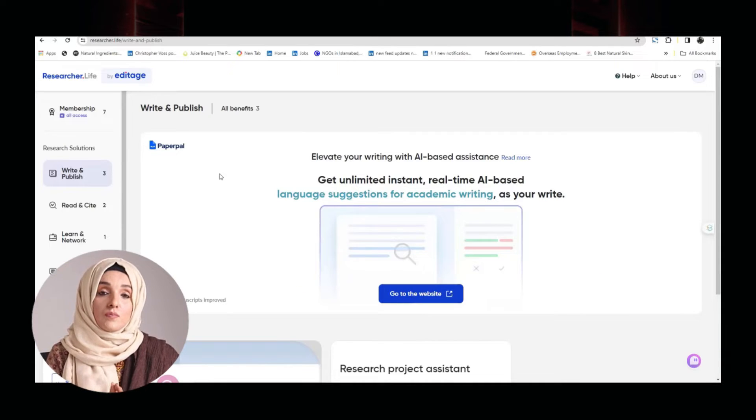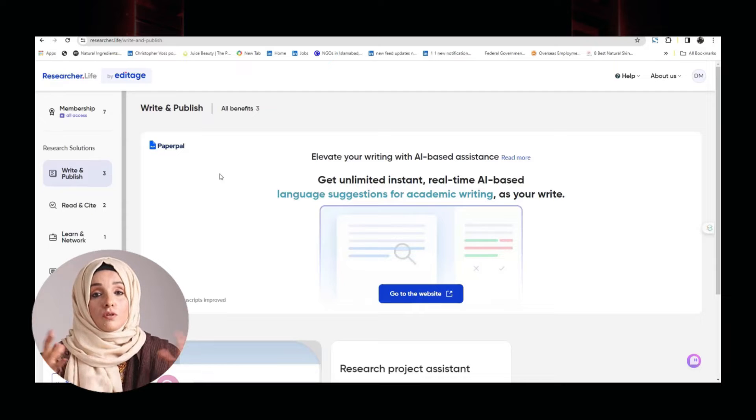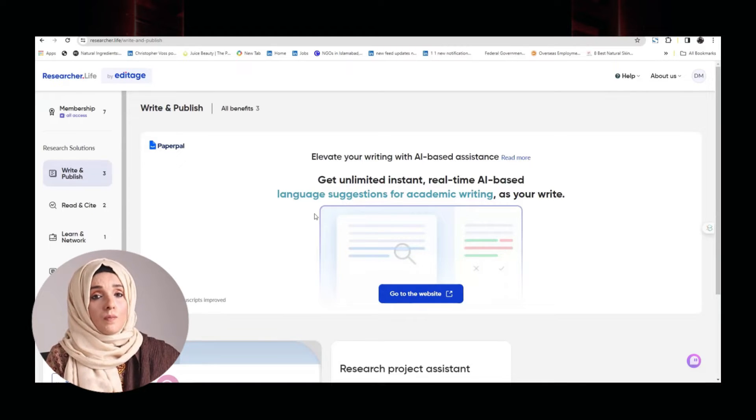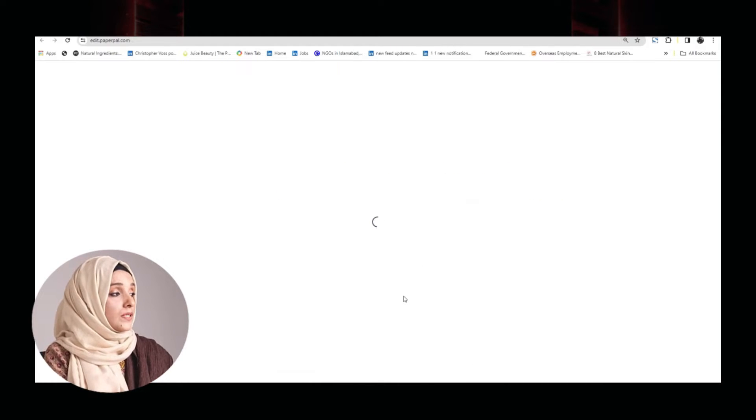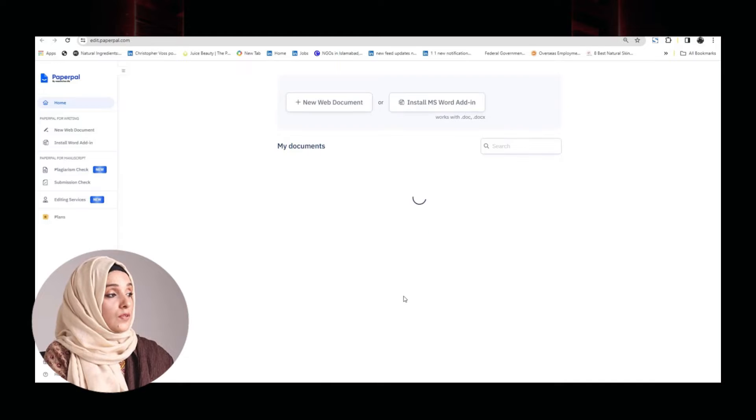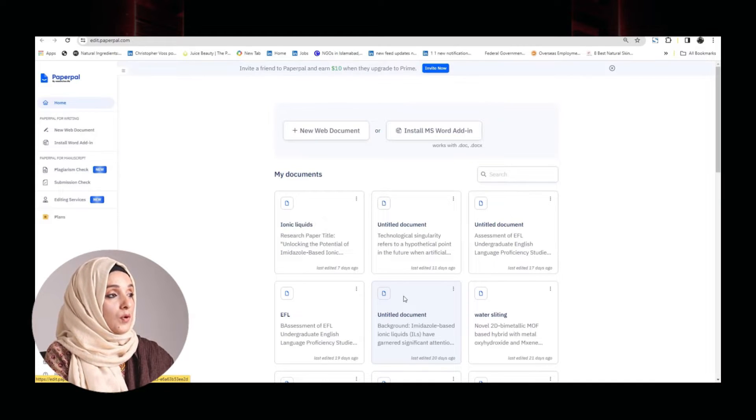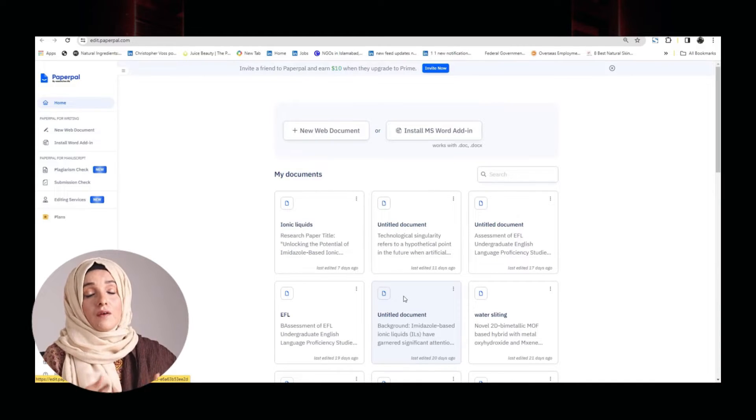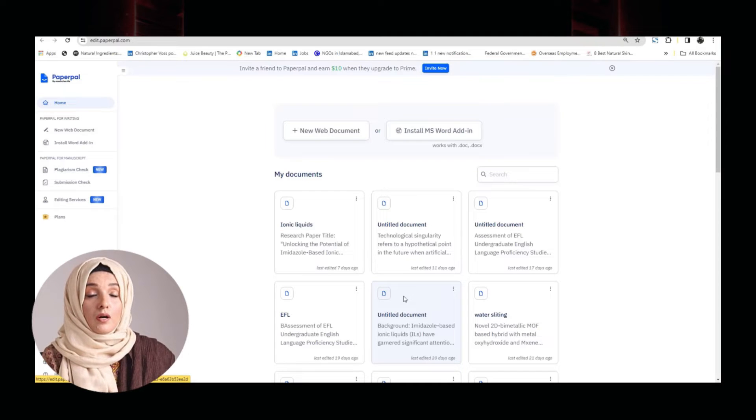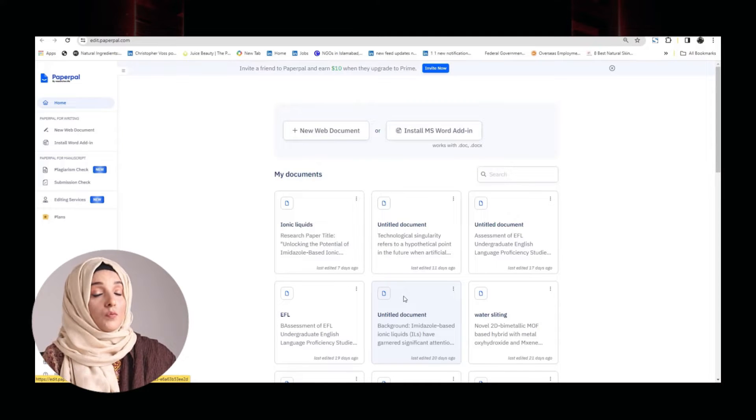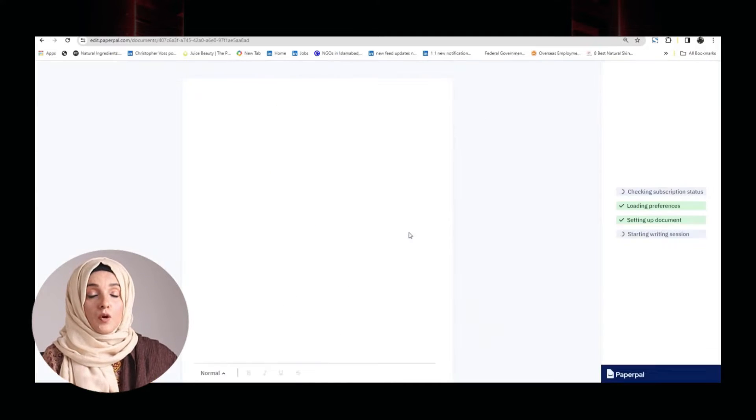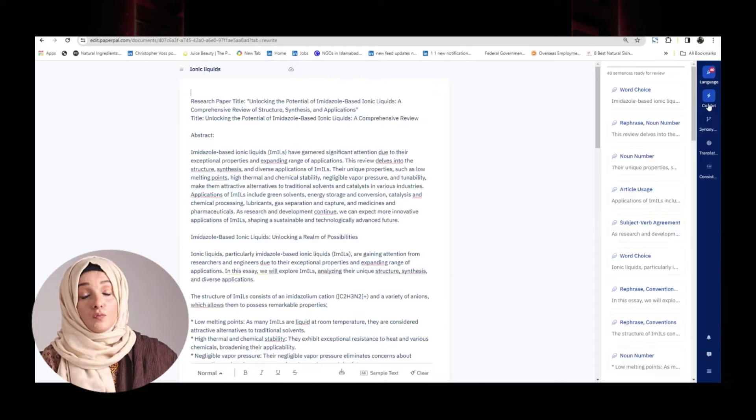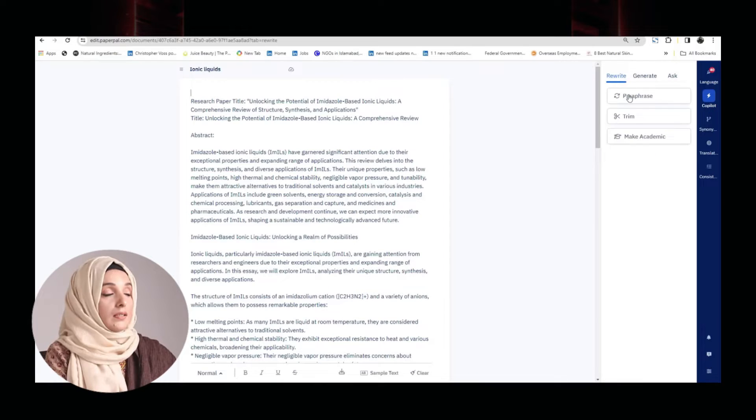After collecting the literature, you know this is a point that you have to compile all that literature into the form of a document. For that purpose, Researcher Life is going to help you through its another tool that is PaperPal. And I have a detailed video on PaperPal that shows how you can use PaperPal and what features PaperPal is offering you. You can even find the video in the description box.